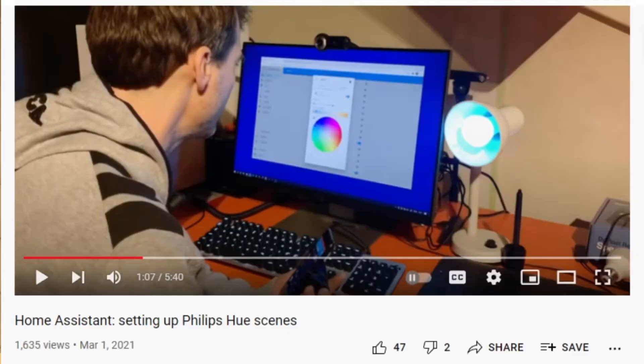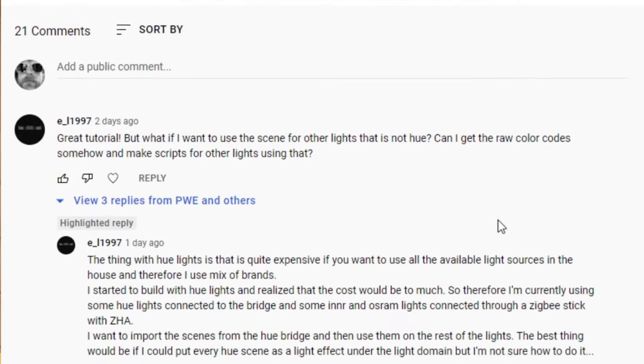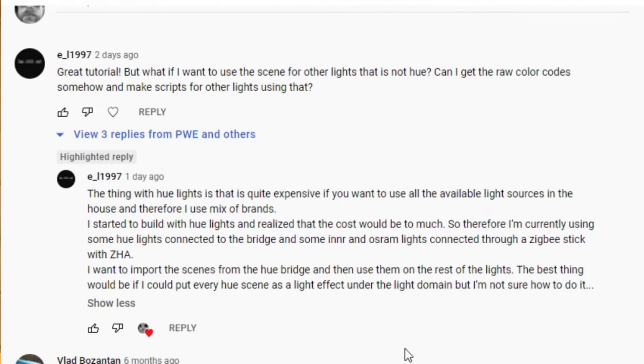Normally on a Sunday I tinker with Home Assistant, and back earlier this year in March I did a video about Home Assistant and how you can set up some Philips Hue scenes. It seems to have been quite helpful. Then I got a question just yesterday and I thought I'll do a short tutorial video today to try and answer it.